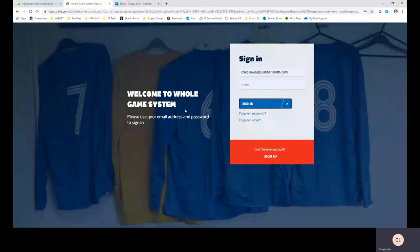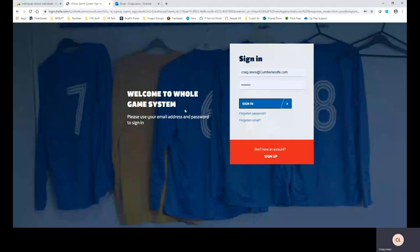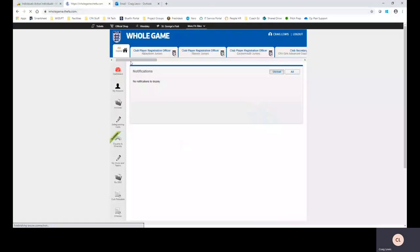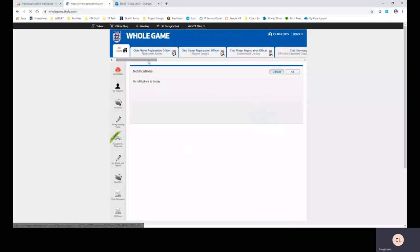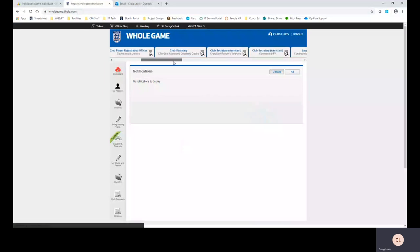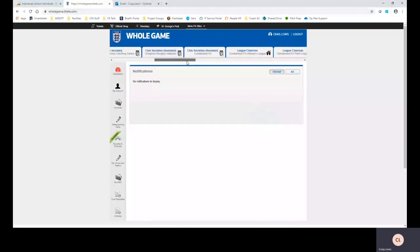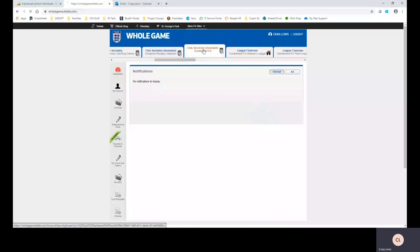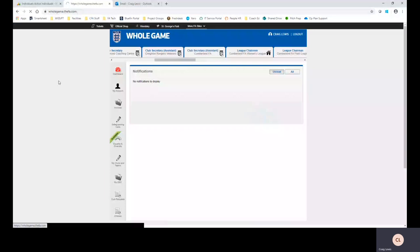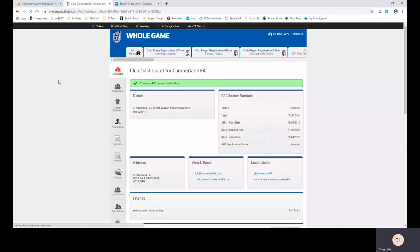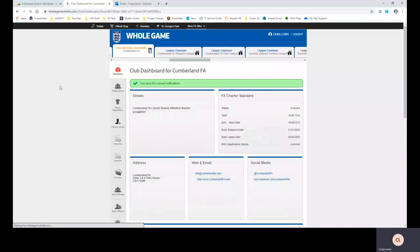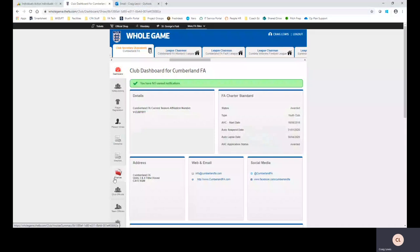So I'm going to log in and as you can see all of my different club tabs are across the top and on this occasion I'm going to use this tab Cumberland FA and the person I'm going to be looking for today is myself. Obviously we've got tabs down the left hand side here which you can see which offer various functions and I'm going to click player registration.